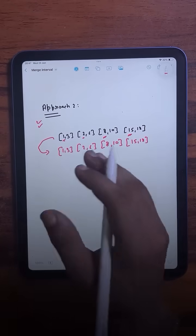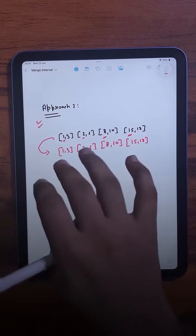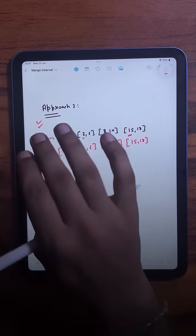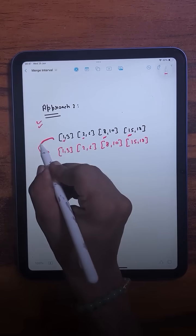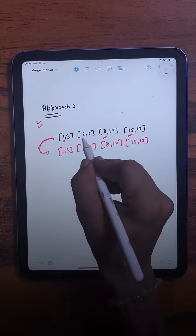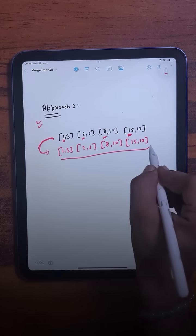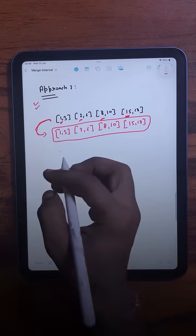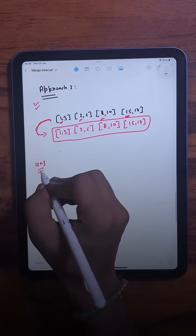In the second approach, we will not be using two passes for all these operations — we will just use a single pass. First, we will sort the intervals based on their start time. By doing this, all the closest possible intervals will come together, and after that we will have an answer list to store all the merged intervals.